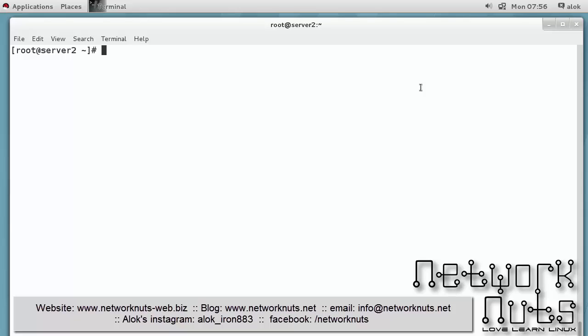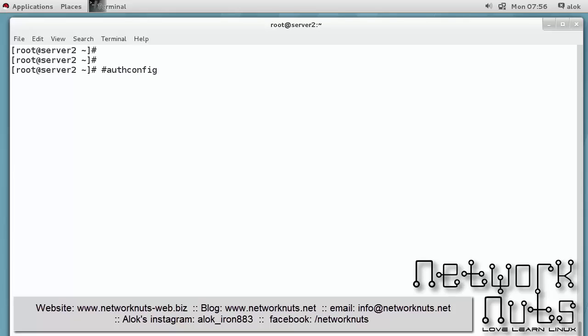So there are two tools which you can use to secure your authentication. Number one is the authconfig tool. This is one of the tool which you can use and the second is the authconfig-tui.